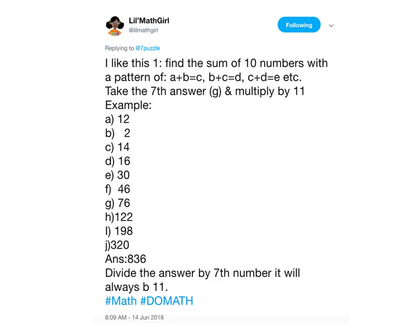This comes from Lil Math Girl, who I just started following. But I love this pattern that she put out. She said basically pick two numbers. She picks 12 and 2, and then you get the next one by adding the last two, and the next one by adding the last two.